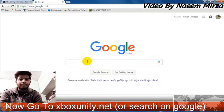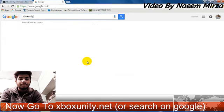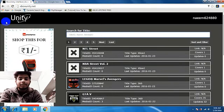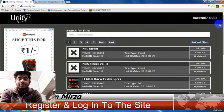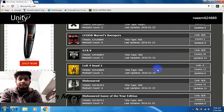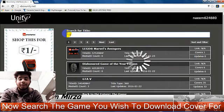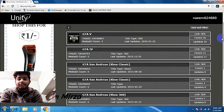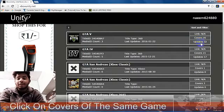Here it is. Now login or register on that site. Search for the game you want to download a cover for. I'm going to download the cover for GTA 5. Now click on Covers.